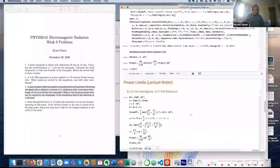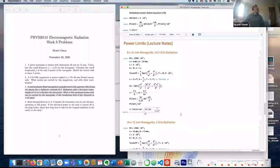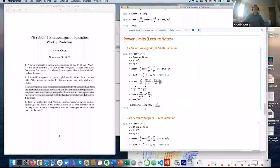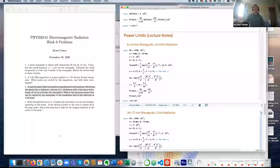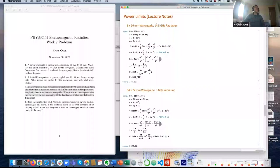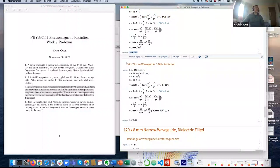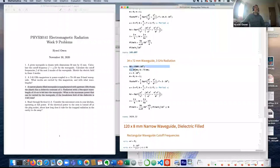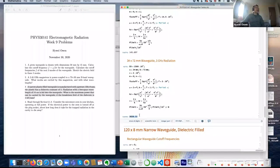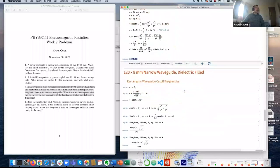Let's look at question three now. The other thing I did was the same calculation for the two cases in the notes — an 8 by 16 millimetre waveguide with a power limit of 145 kilowatts, and a 34 by 72 millimetre waveguide where I set the breakdown field to 1.5 million volts per metre rather than three million, which reduces the power limit by about a factor of four. That's the explicit calculation from the notes.